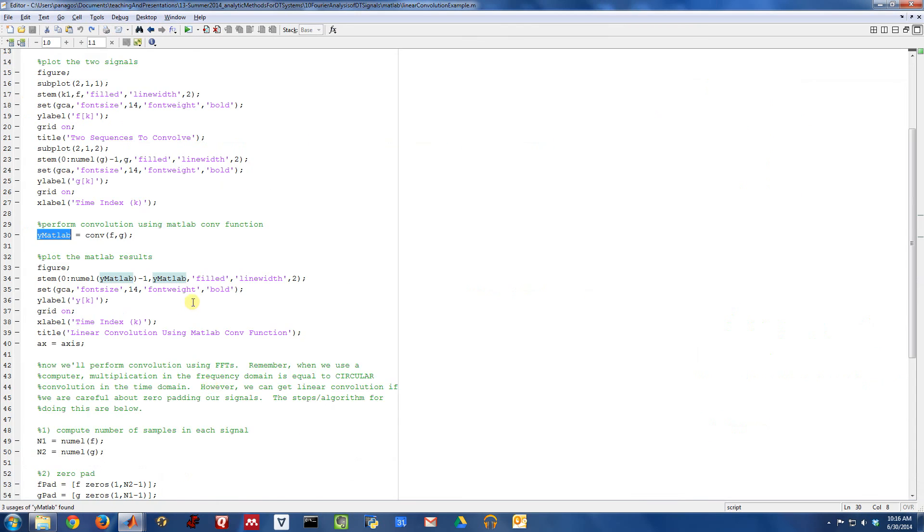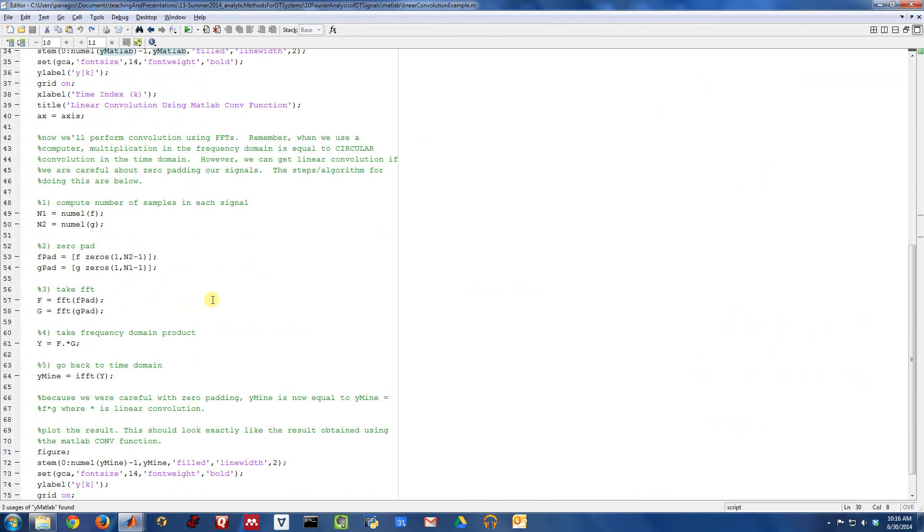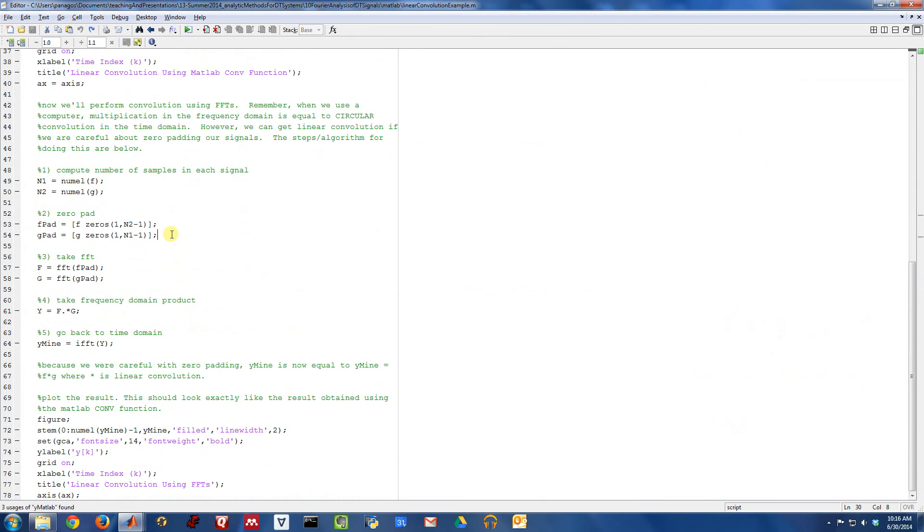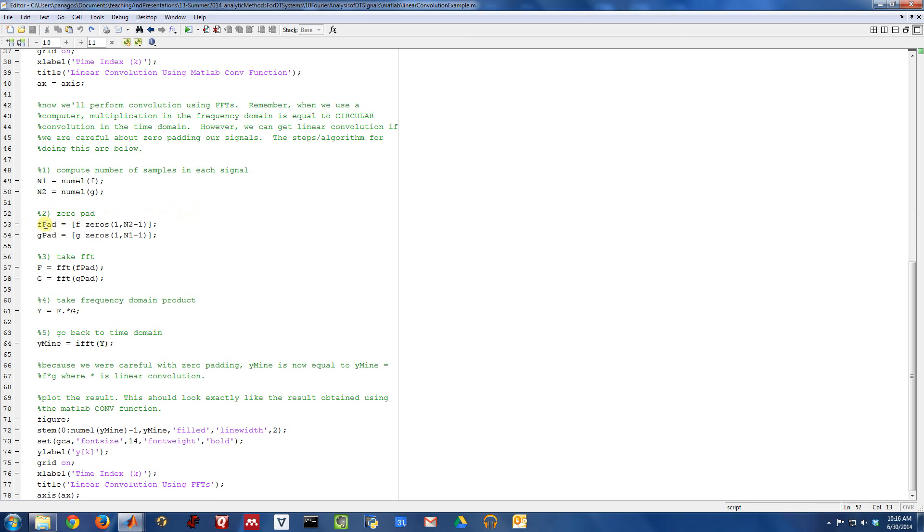So that is the example we wanted to walk through. And the key thing is just making sure that you pad your signals with appropriate length zeros to get them to a common size in the time domain. And then go into the FFT domain and do the multiplication.